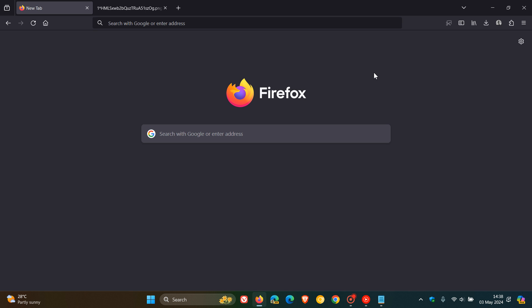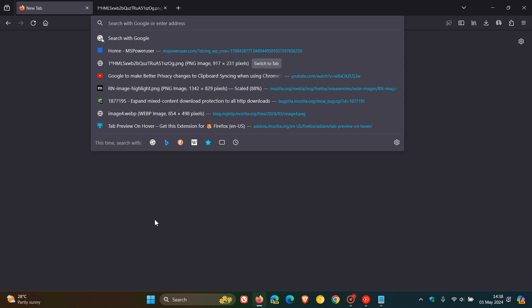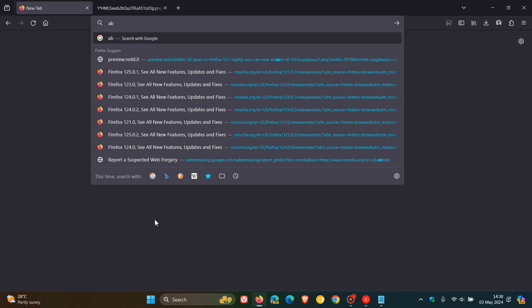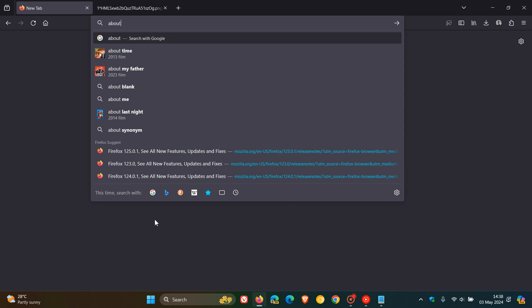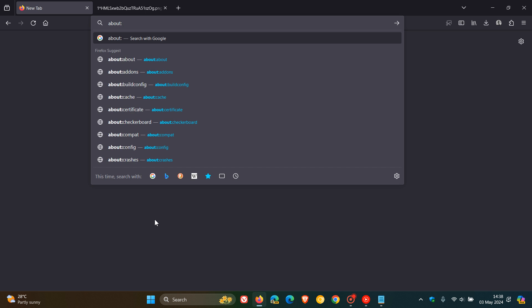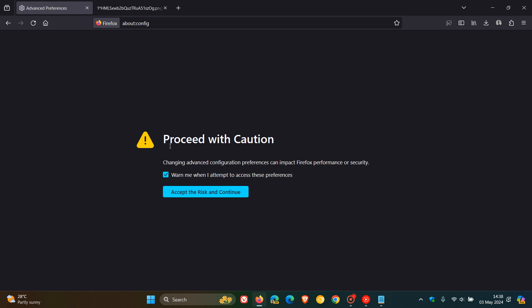What we need to do is head up to our address bar and type in about:config, and then just accept the risk and continue. Always just take note of that.